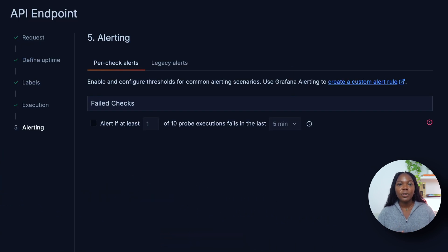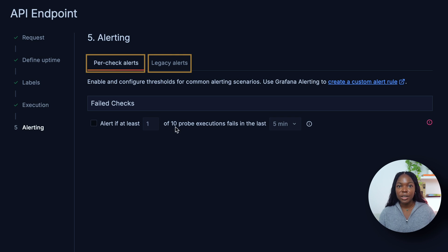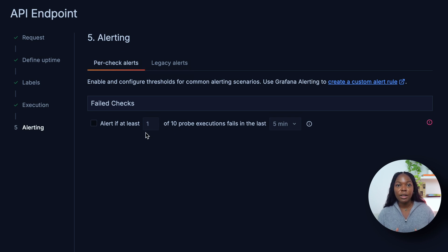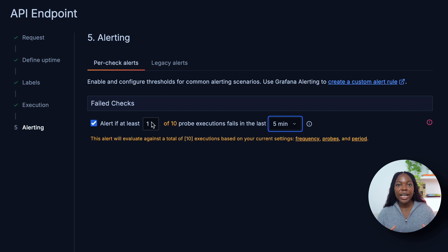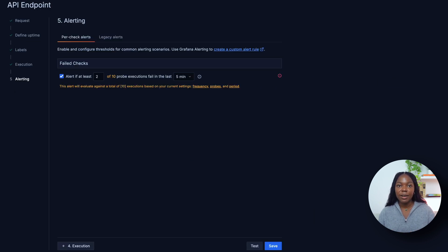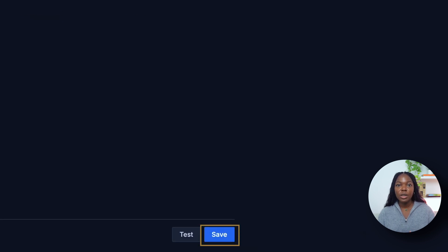Effective alerting is essential for synthetic monitoring. When metrics deviate from the expected performance, alerts are the most effective way to trigger necessary action. We have two alerting options: per check alerts or legacy alerts. We recommend per check alerts, which allow you to create alerts based on the number of check failures in a specific time window. With two probe locations — Oregon and Singapore — sending one request every minute, in five minutes there will be 10 executions. We can specify how many failures of those 10 executions we want to be alerted about. For this tutorial, we'll choose two of 10 execution failures in the last five minutes as the threshold. Once our settings are configured, click Save to initiate the test.